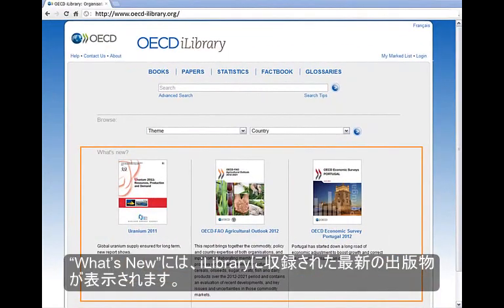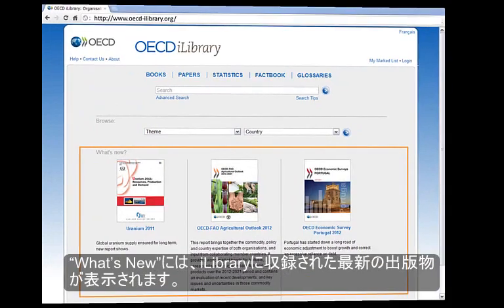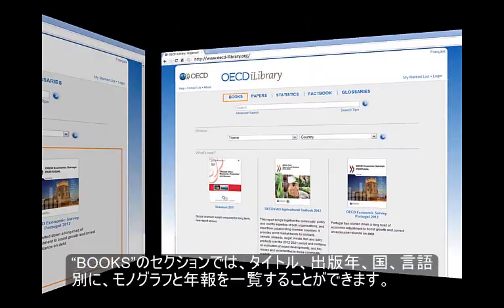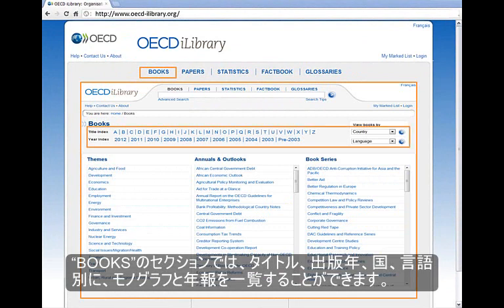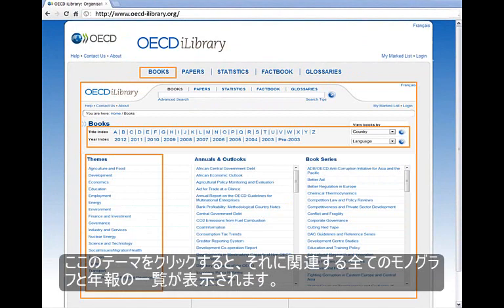In the What's New section, you can keep up to date with the iLibrary's latest publications. While in the Books section, you have the option to navigate by title, year, country, and language. Clicking on one of the 17 themes gives you access to all books that correspond.